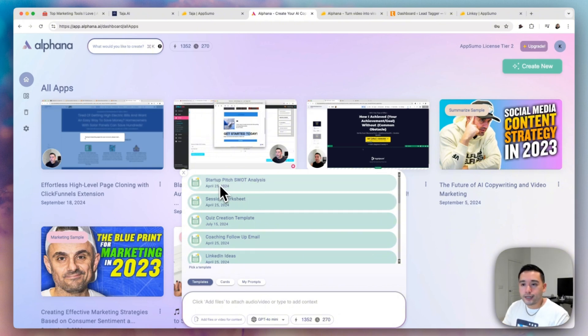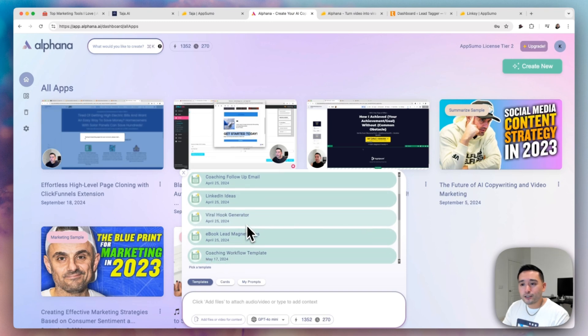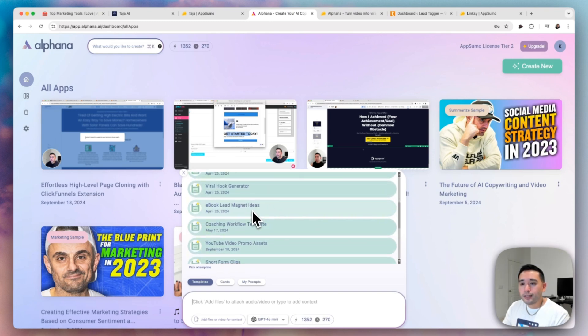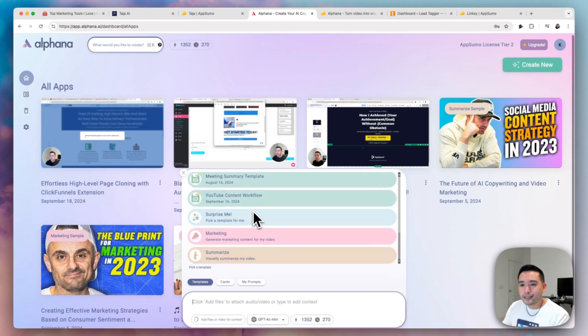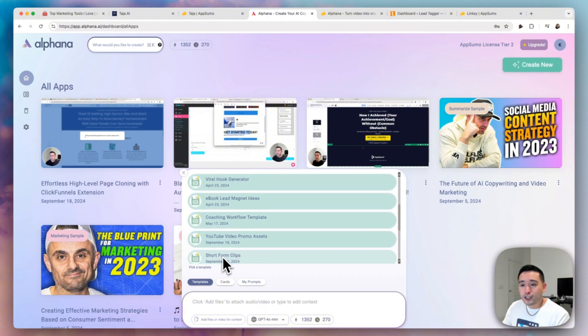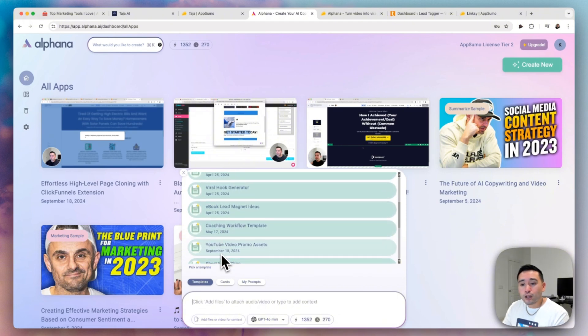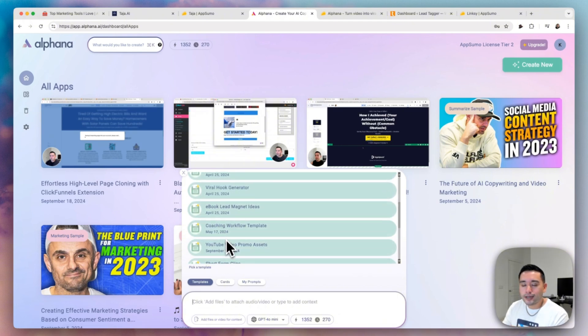So it can turn it into a startup pitch SWOT analysis, a quiz, a follow-up email, ebook lead magnet ideas. You can summarize it and so forth. And all of these are templates.